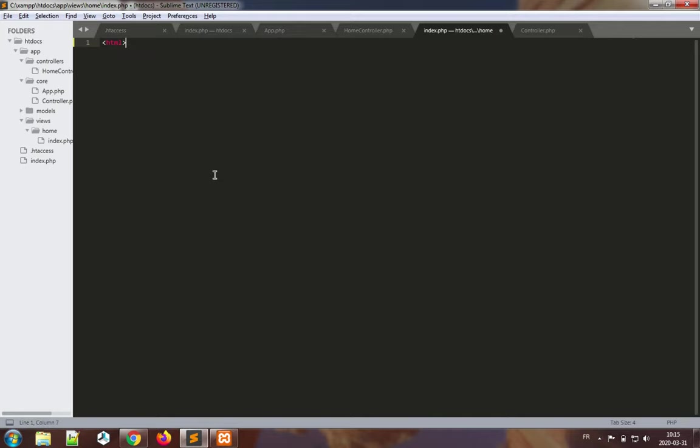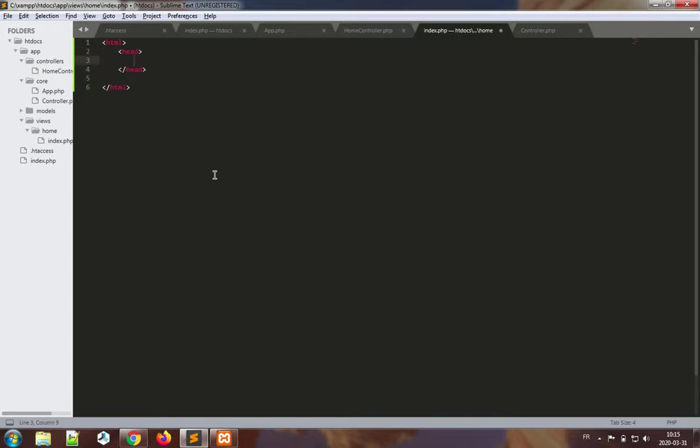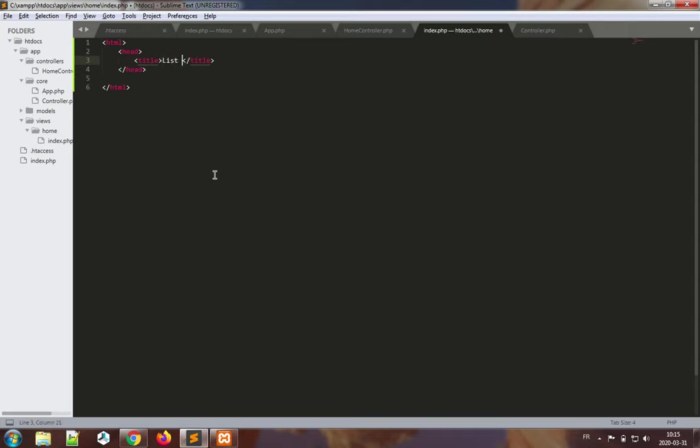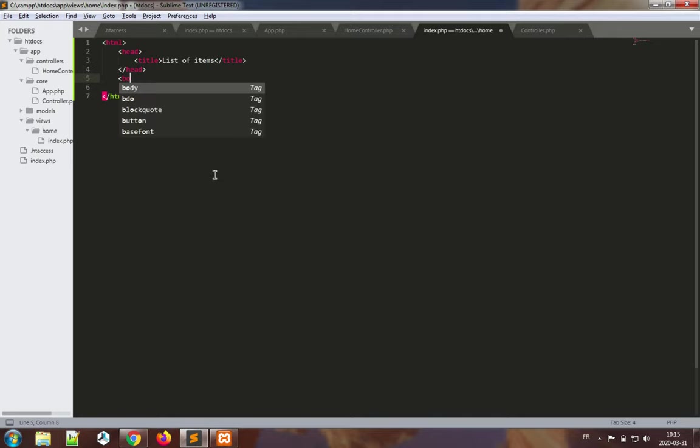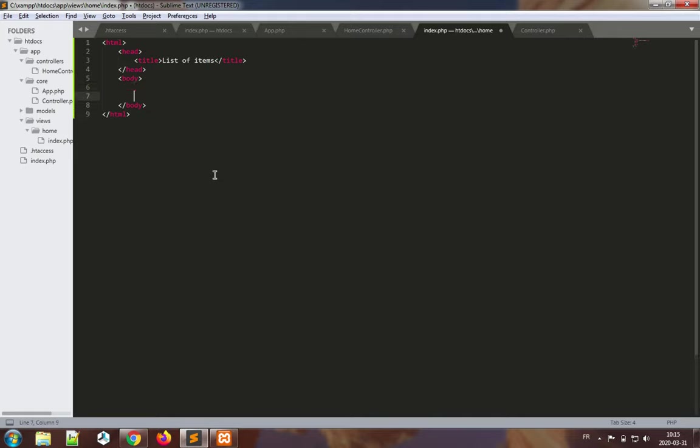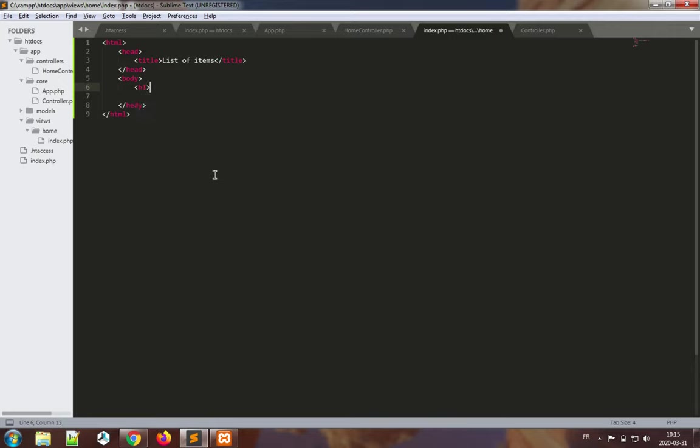We have an index here. Let's just make an HTML file: html, head, title. Okay, list of items. Let's make a body, and now some HTML, for instance h1: an item list.